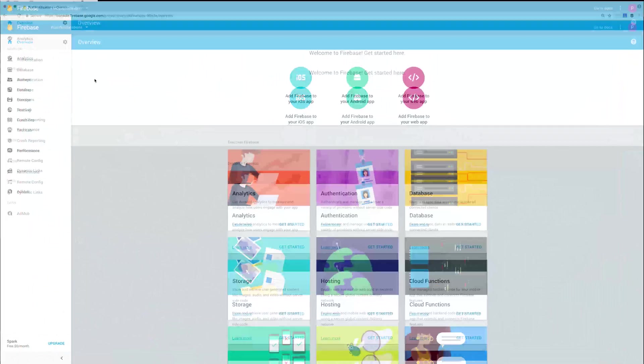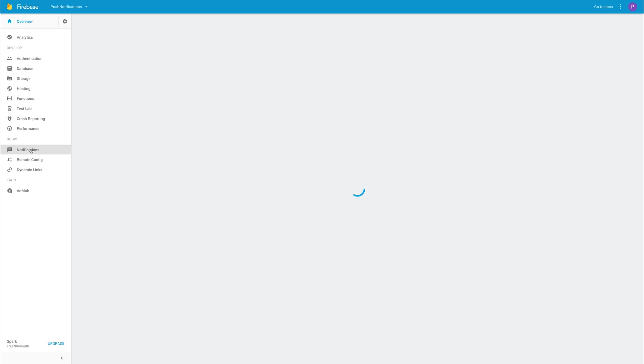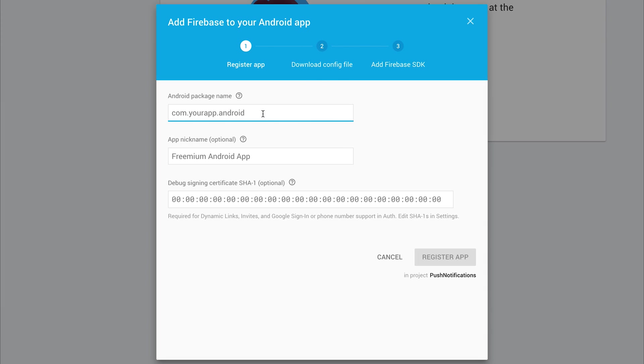So now you can head over to Firebase and create a new Firebase application, and from within the dashboard, we can hit the Notifications tab, and we can either add an iOS or an Android application to get started. Let's add an Android app, and it's now asking for an Android package name, so we need to supply a package name here, which we can find inside of our config.xml.